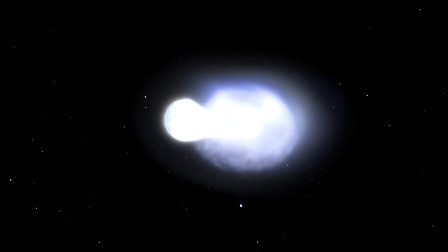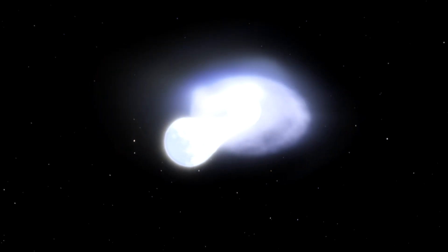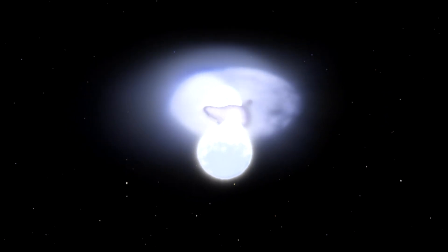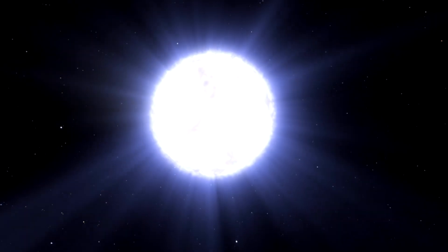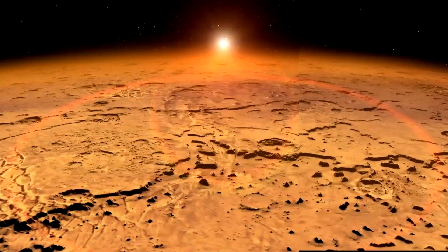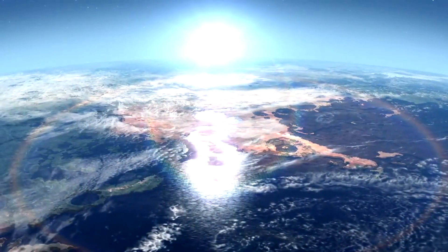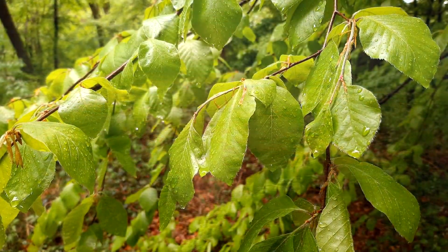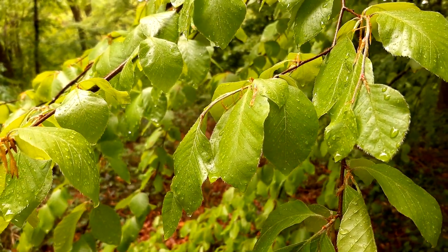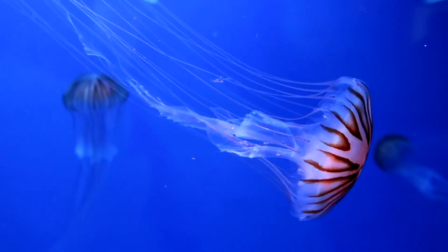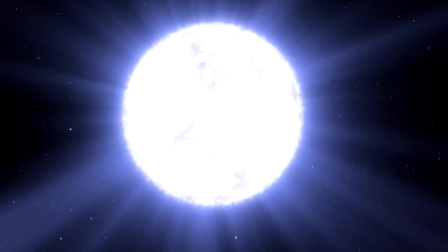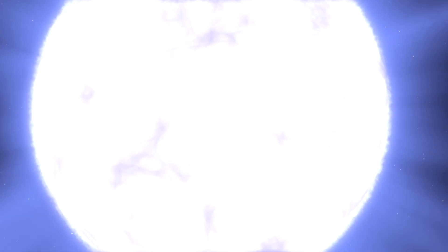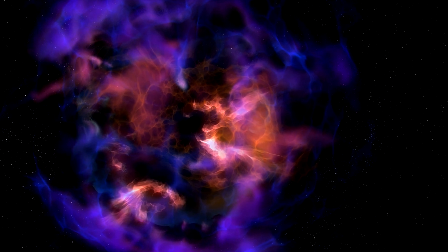The overall conclusion from the paper is that supernovae might not be as dangerous as we thought. It's unlikely they caused mass extinctions on Earth. Our magnetosphere and atmosphere seem to protect us from most space threats. And this resilience is why life has thrived here for over 4 billion years. Unless a supernova happens within about 30 light years, we should be okay for a long time.